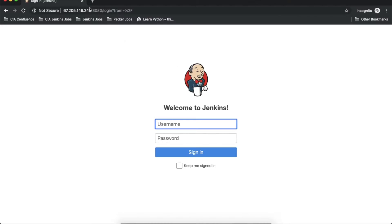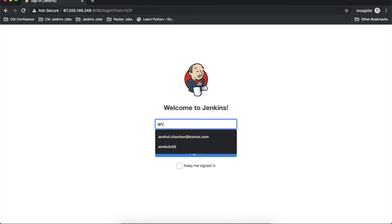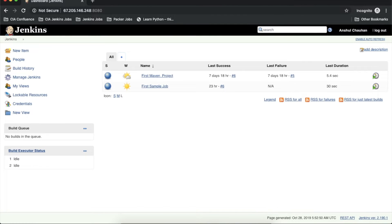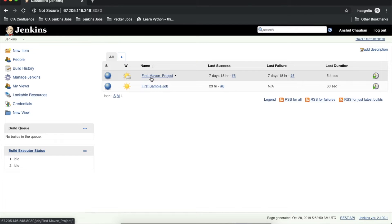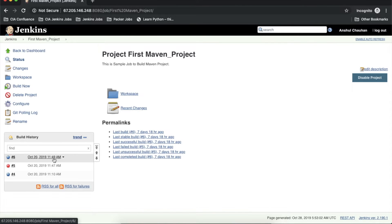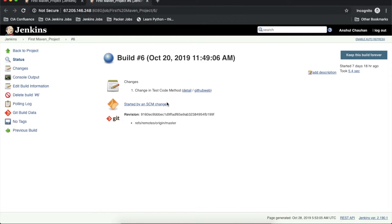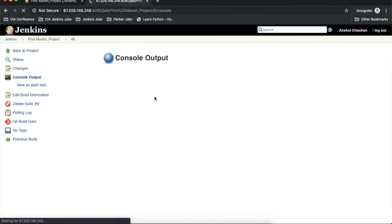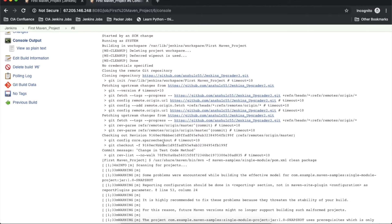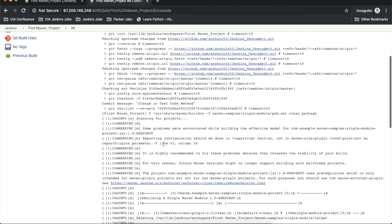Let's go to the Jenkins server. I'm on my dashboard and this is the job I was using to build the Maven project — 'first maven project'. I will open this and open the console of the sixth build. I'm not getting much information here, just the changes made and the user who started the job in the revision history. Let me open the console output.